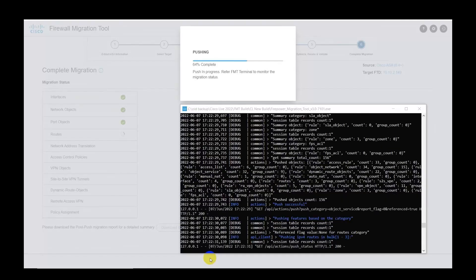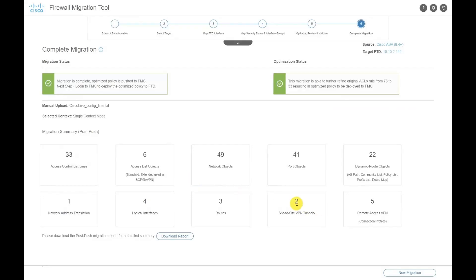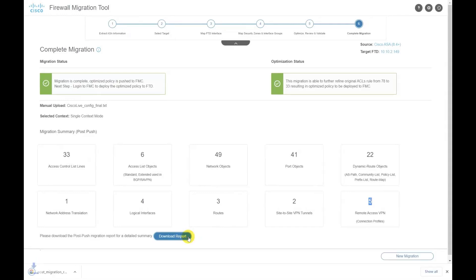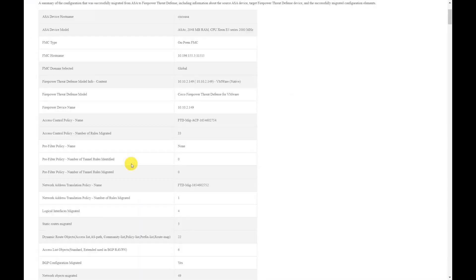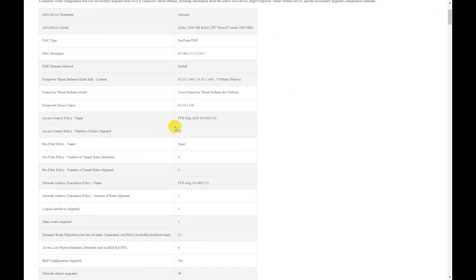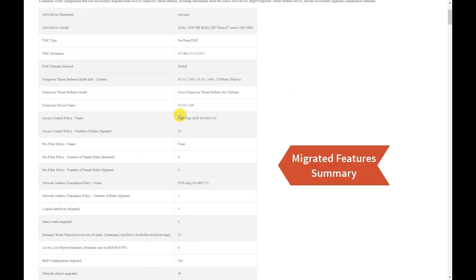This may take a little while. Once the migration is completed, the tool will display a summary of the different components pushed to the FMC, and we can download the post-migration report for additional details.